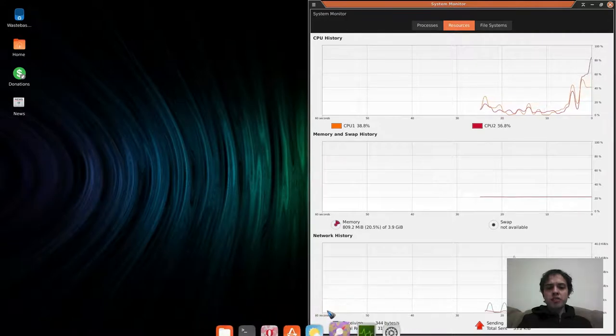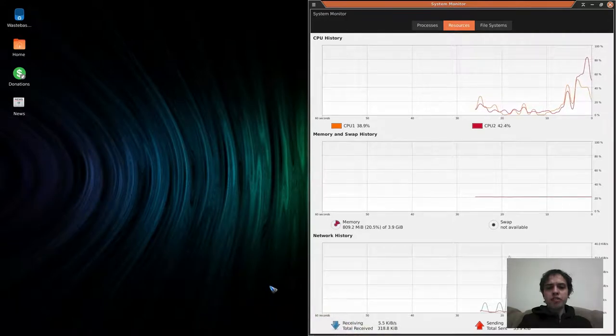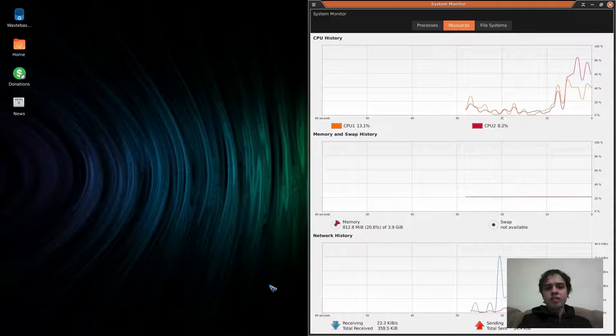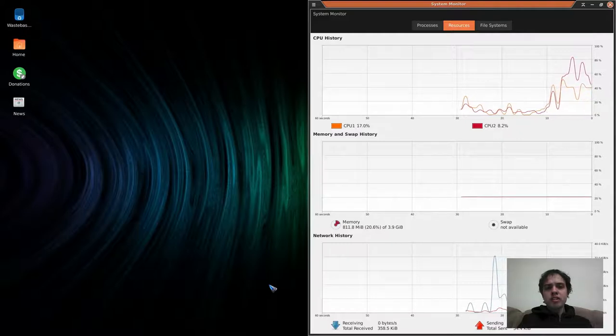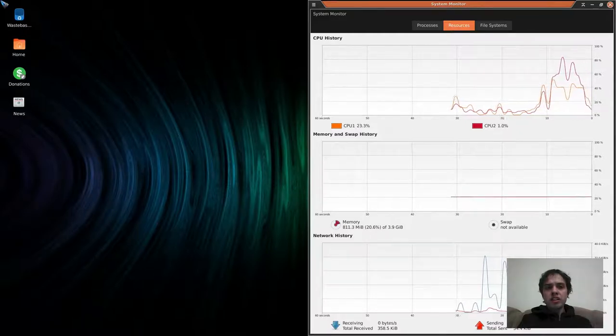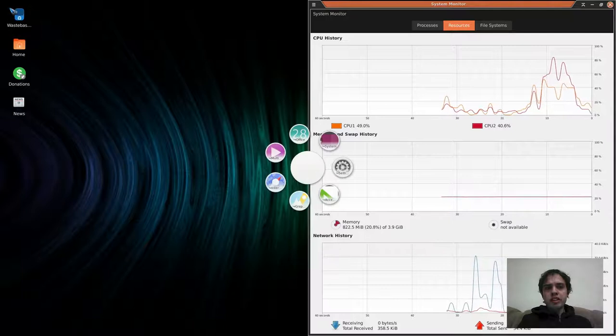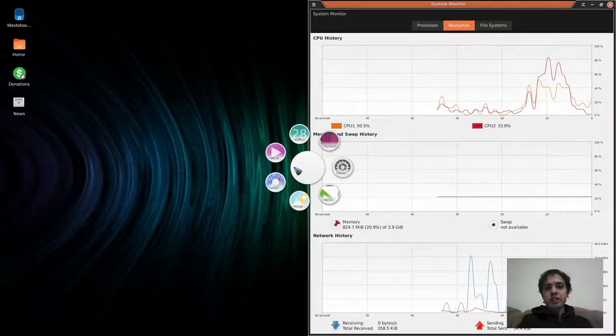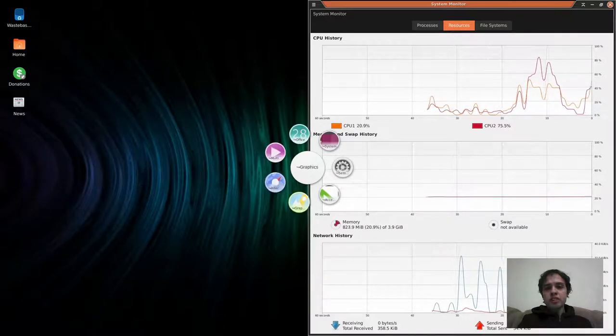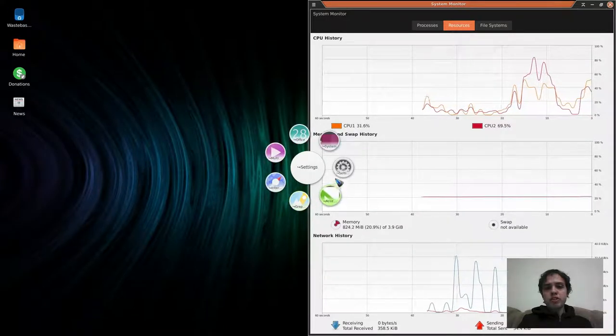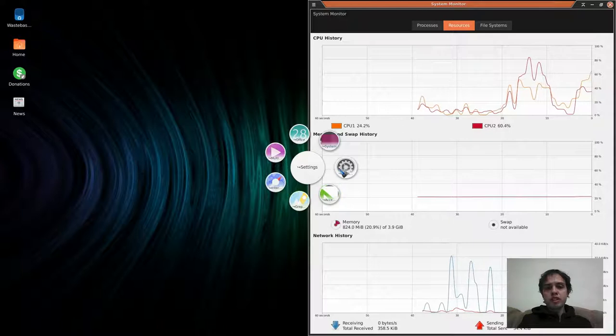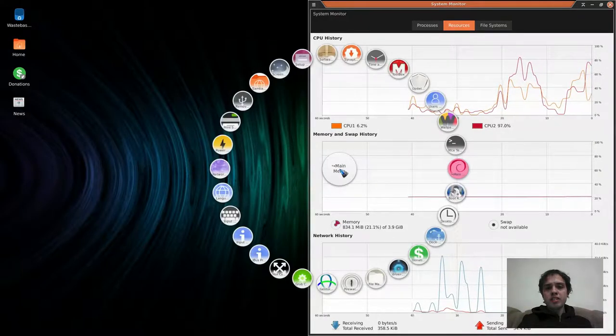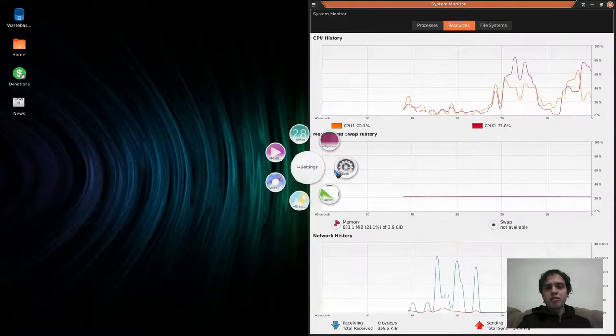You think where is the Whisker menu, where are all these cool things? If you go to the top corner here, you get your circle menu of GNOME, and as you can see, it works very well.